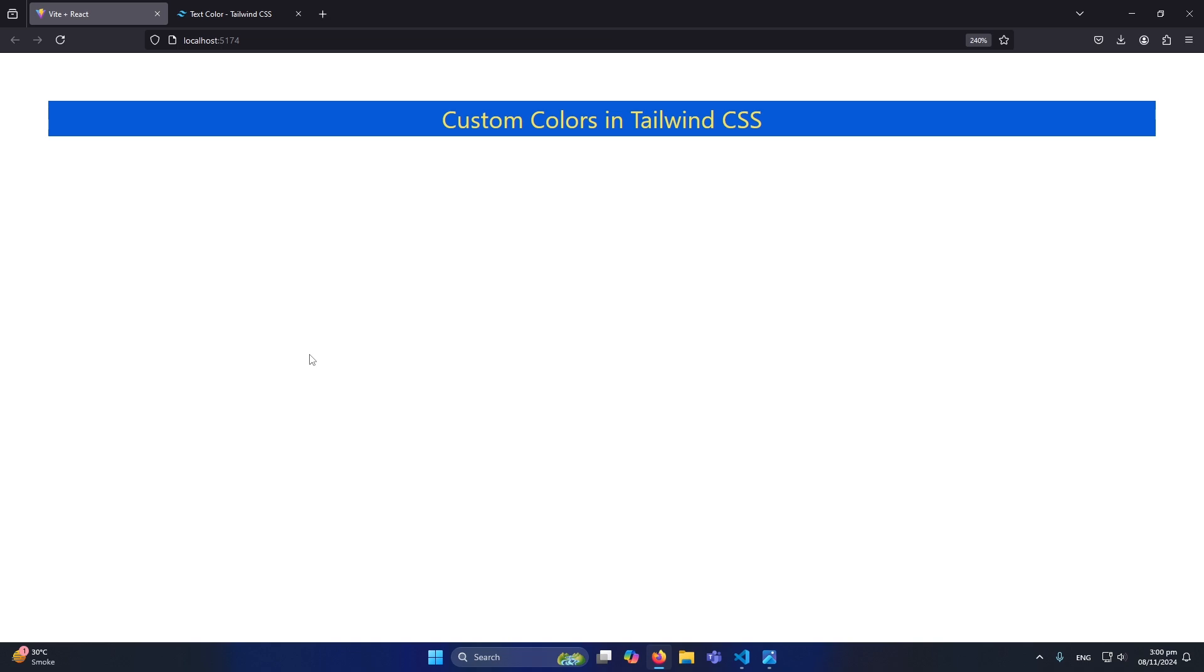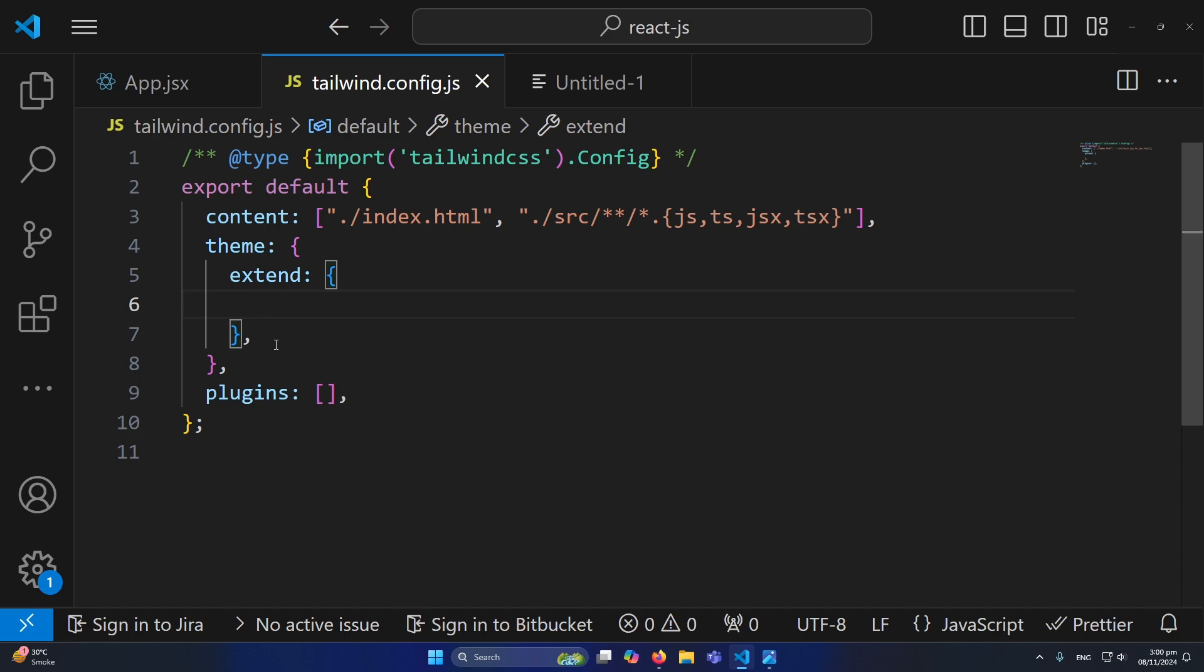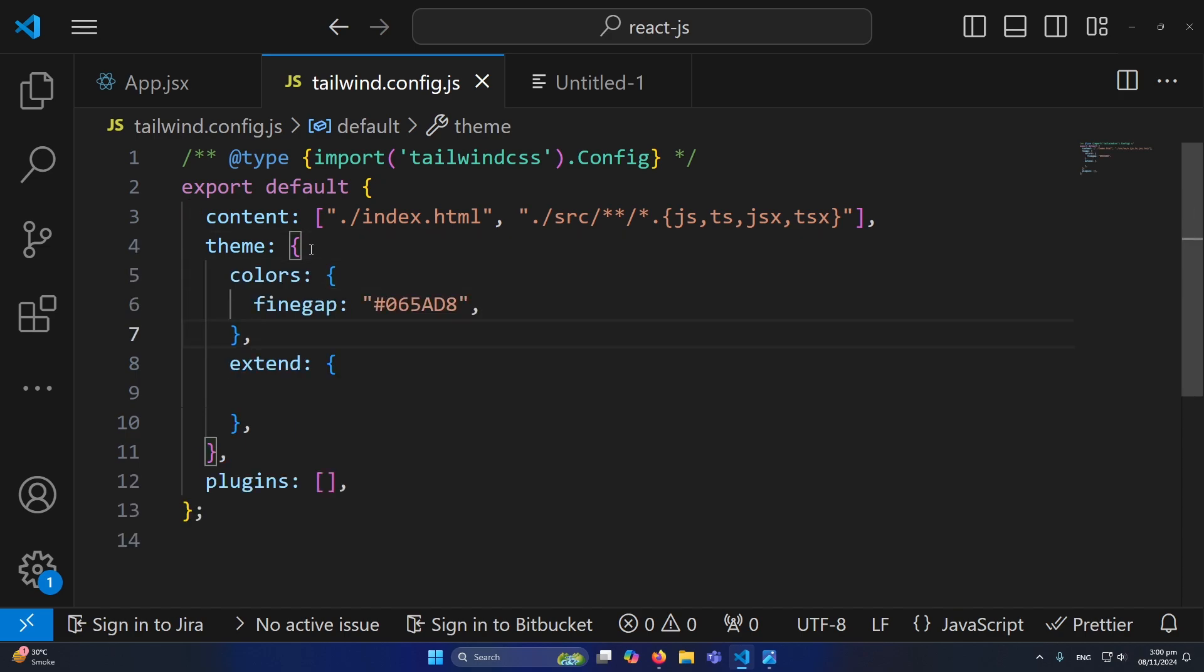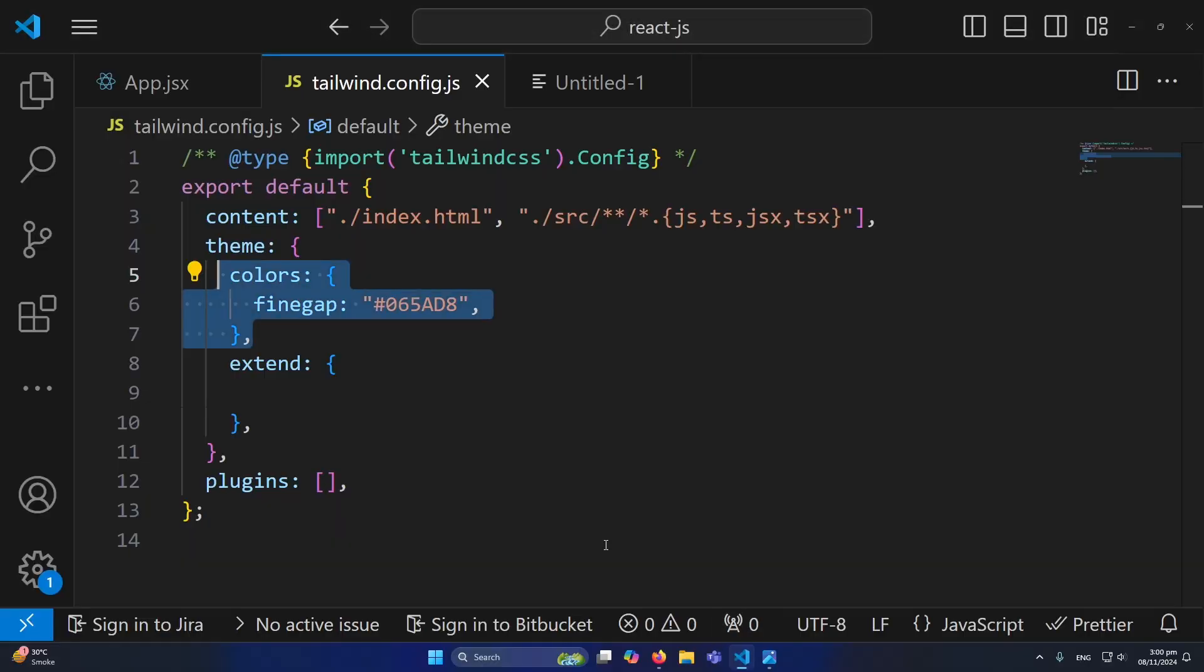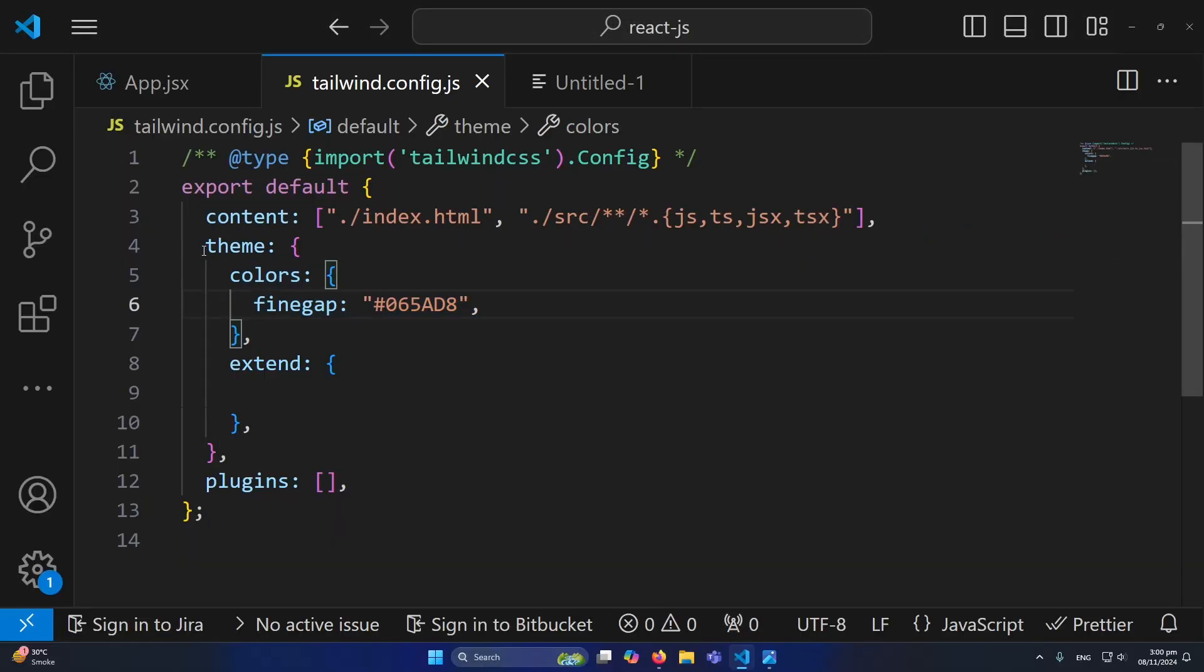But now, for example, if I do one thing: I cut this colors property from extend and inside the theme I paste this property here. Now if I refresh, you can see that the text color is gone.